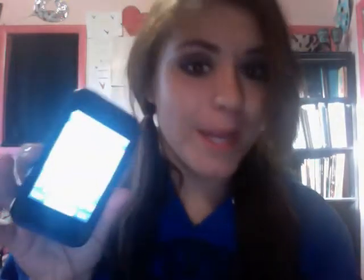Hey guys, so recently I've been watching a lot of videos about what's on my iPhone, so I'm gonna do one.